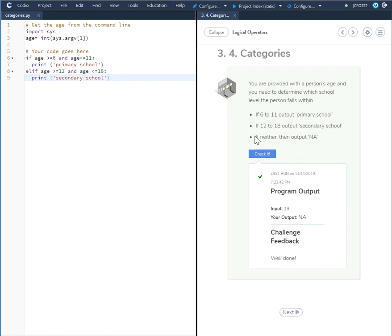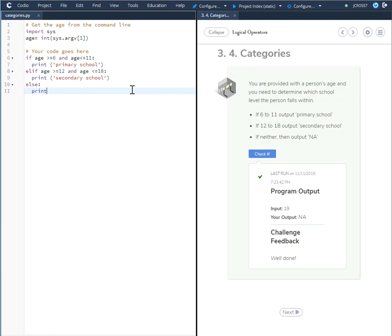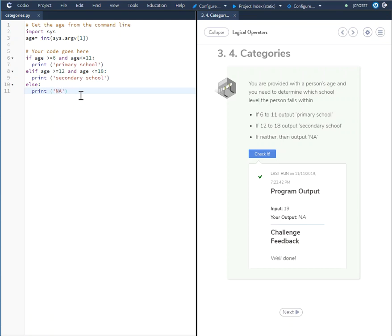That takes care of this. And that leaves us with the final statement. This is going to be the else statement. Else print N.A.